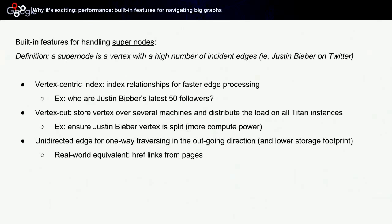The first one is vertex-centric index. Basically, you index relationships for faster edge processing. This will allow you to answer a query such as, 'Who are Justin Bieber's latest 50 followers?' If you have billions of vertices following the Justin Bieber vertex, you can index the relationships by a given timestamp in descending order, and you will be able to quickly retrieve the latest 50 followers.